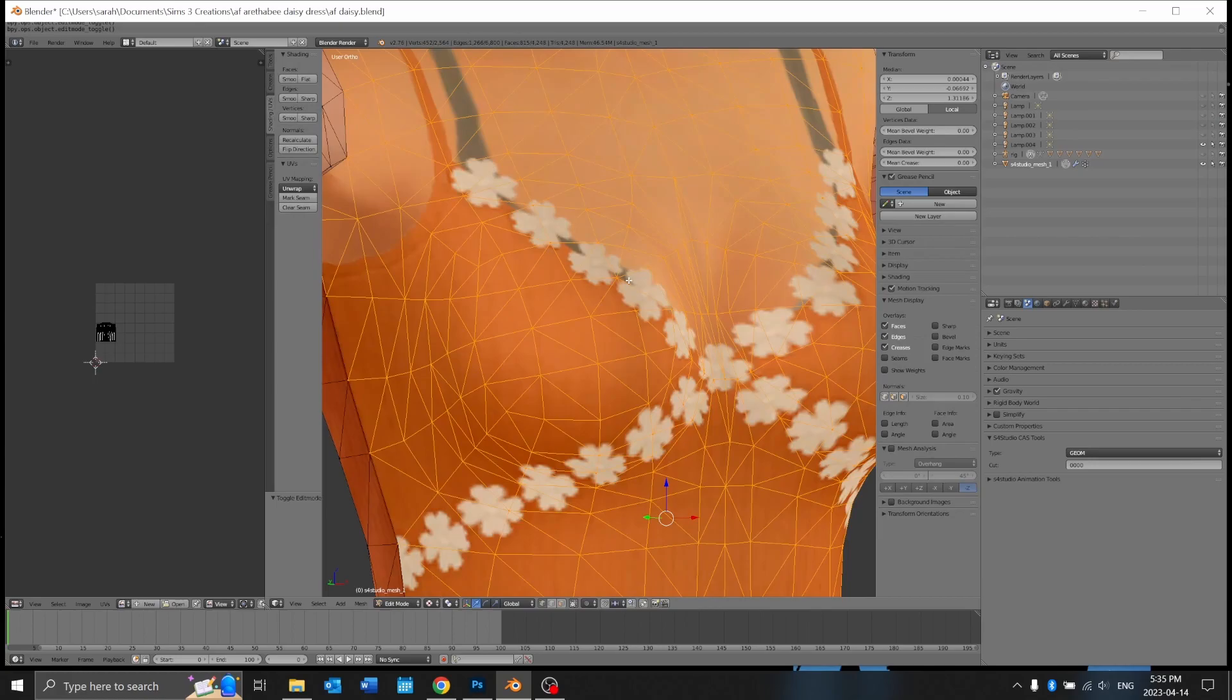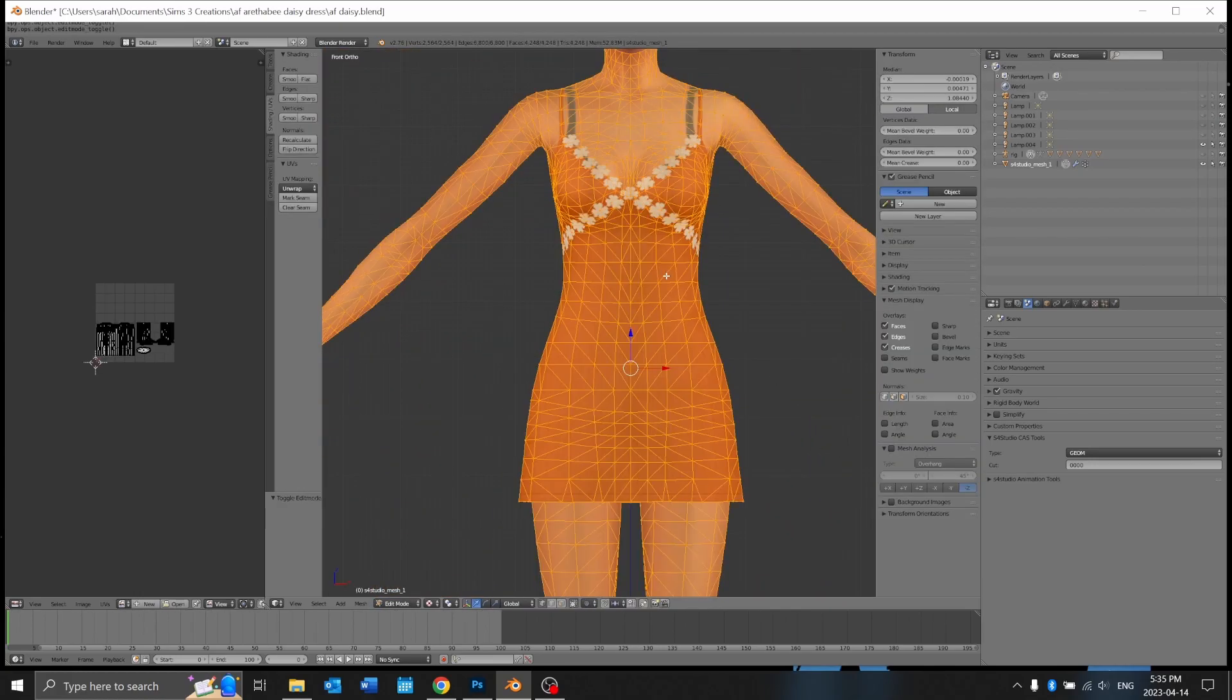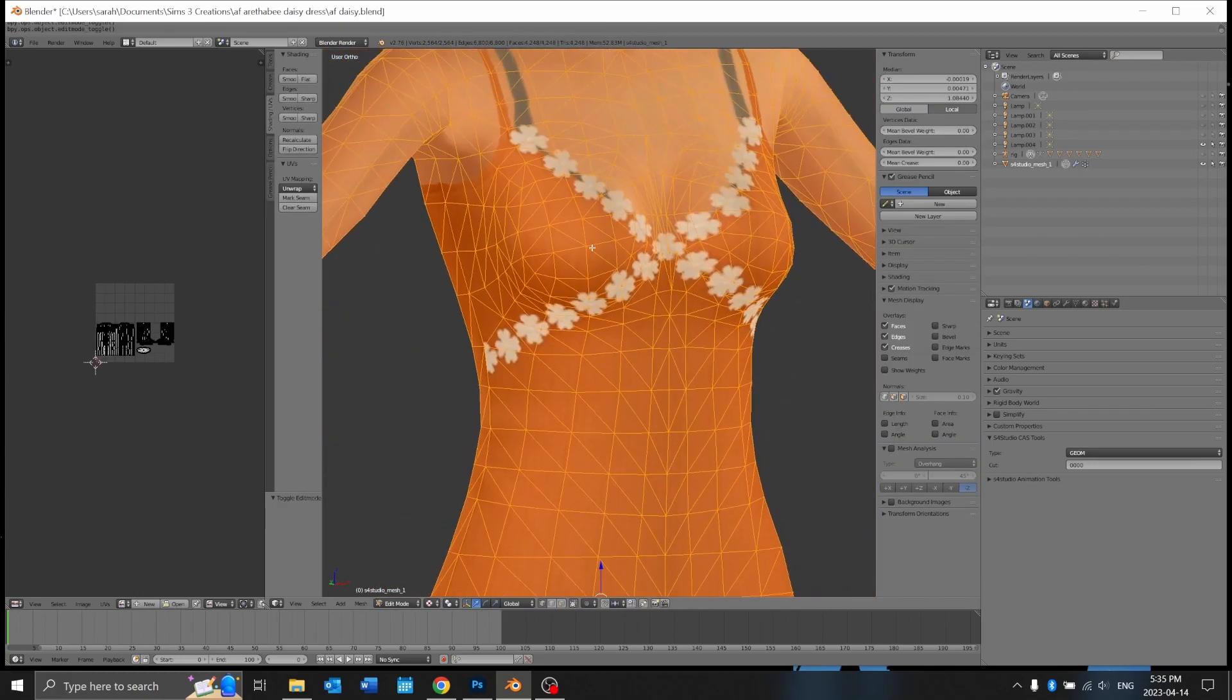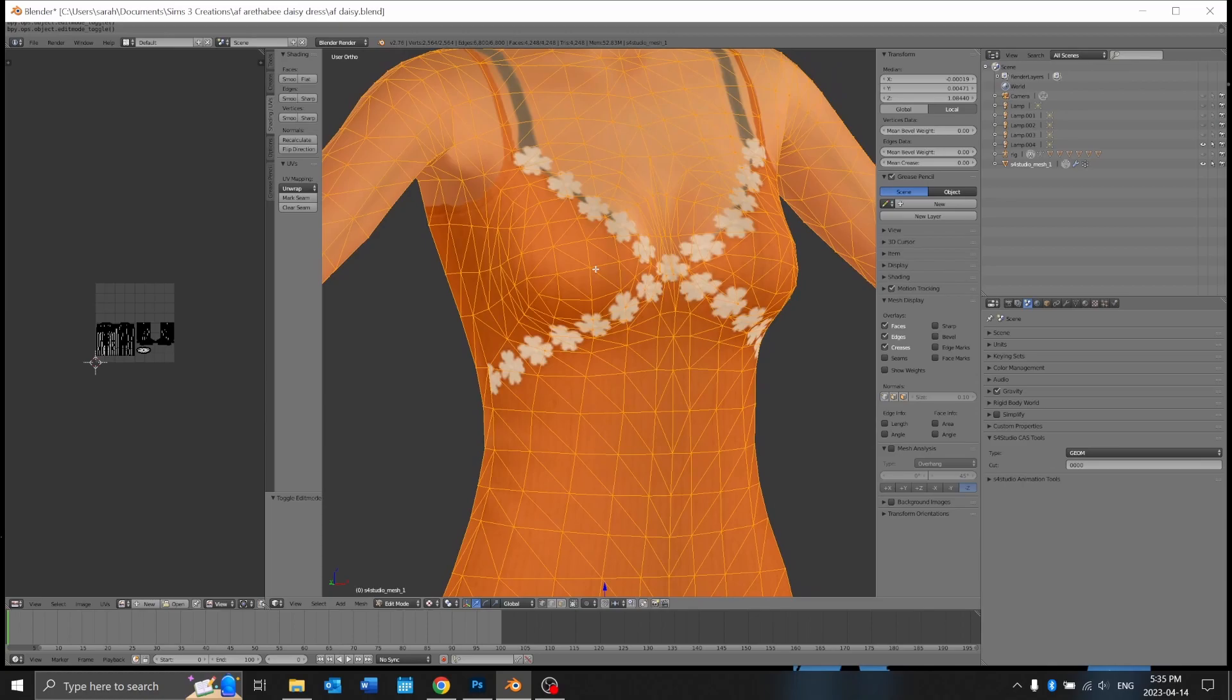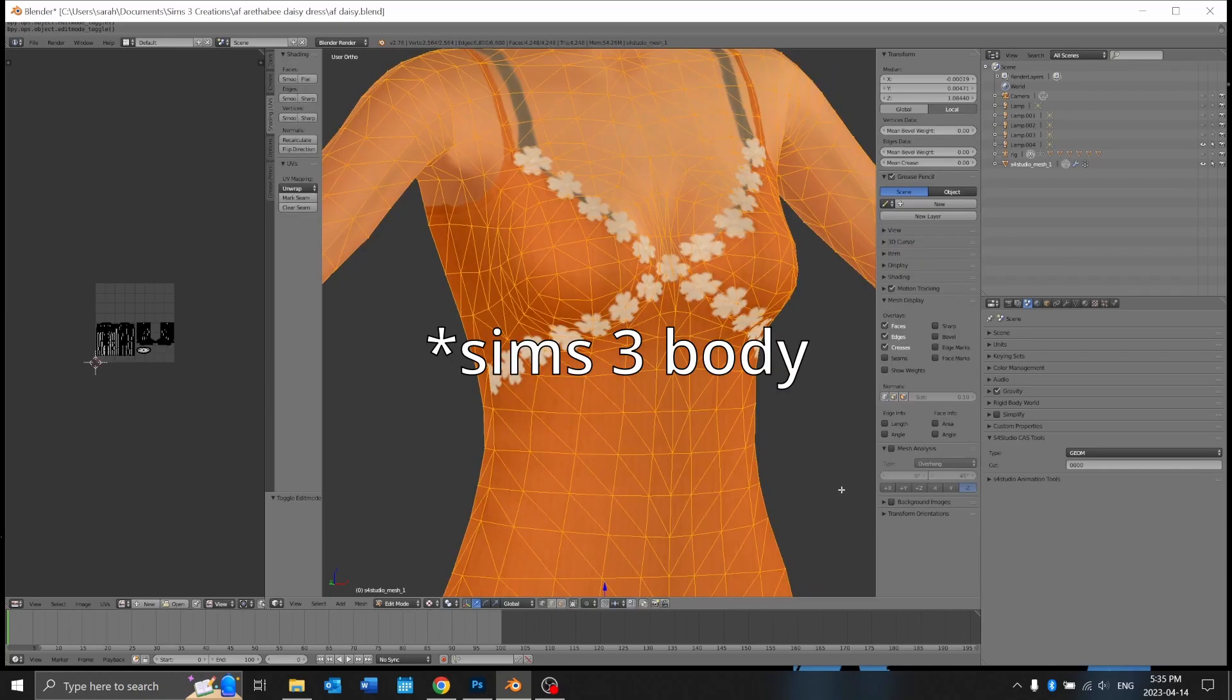There's no way we can really delete that, so I'm going to show you how to get this texture-based mesh onto the Sims 3 body and replicate this look.